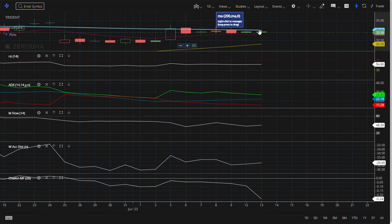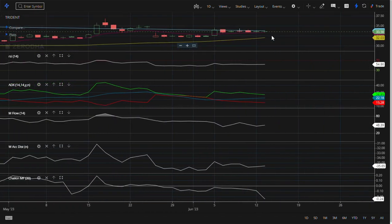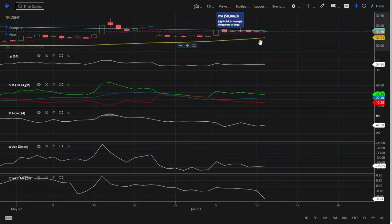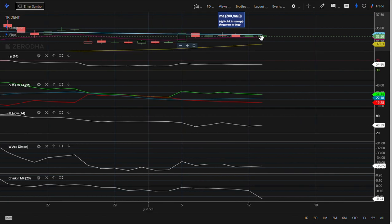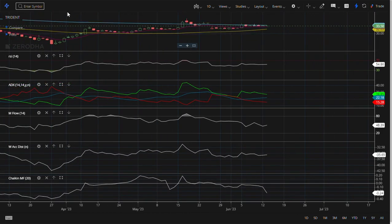First of all, this 10 day EMA should crisscross and go above that 20 moving average. Going by this, the gap between the 20 moving average and 50 day moving average, if you see the gap, the gap has been reduced.